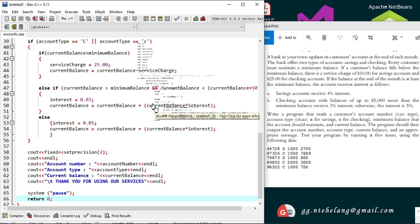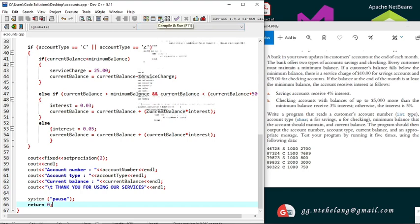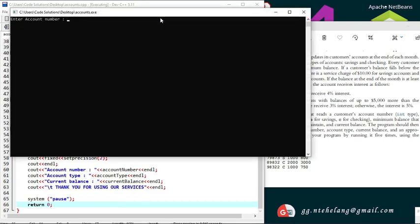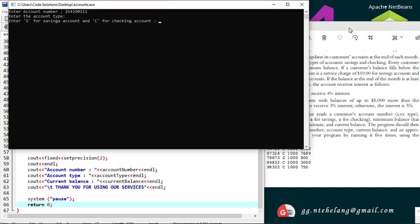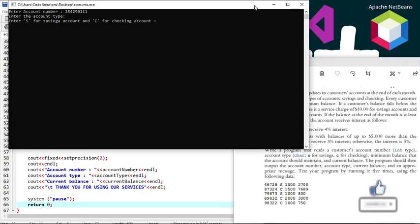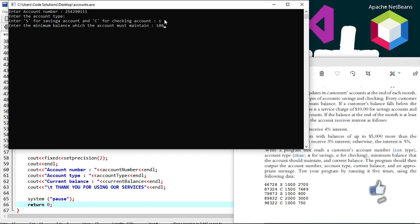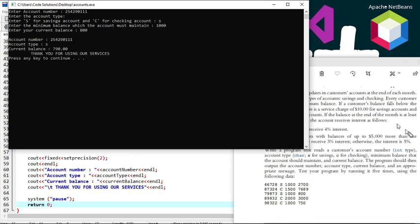We compile and check for errors — no errors. So we build it. Let's test a savings account first with conditions where the current balance is less than the minimum balance. Looking at the provided data, the minimum balance is $1,000 and the current balance is $800. It charged a service fee of $10, so we're $10 less — giving us $790. Our code ran correctly.